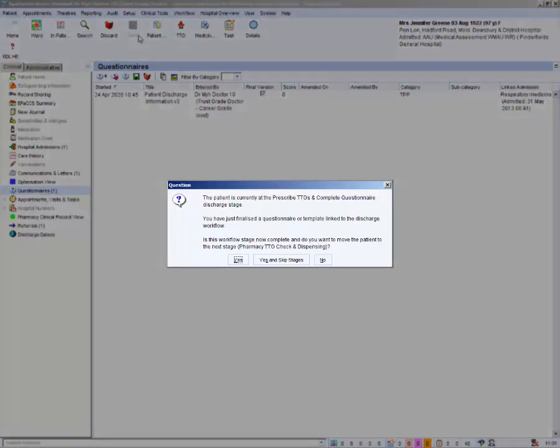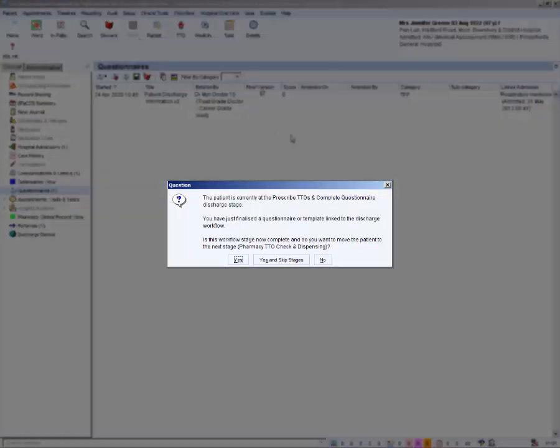A dialogue box will display asking if you want to move the letter on to the next stage. Be careful, read the dialogue box and ensure you are making the right decision. Yes will move the workflow to the next stage, the pharmacy stage.